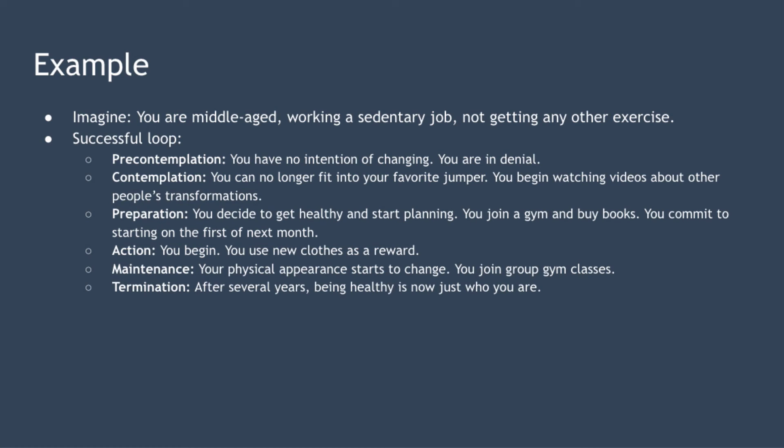Next we have action. On the first day of the month you begin your new healthy lifestyle. After each successful month you reward yourself with some new clothes to keep yourself motivated.